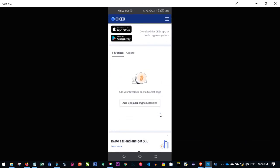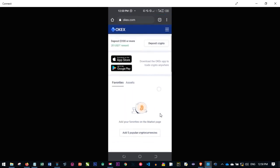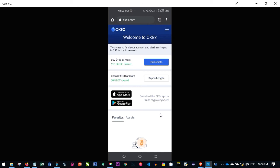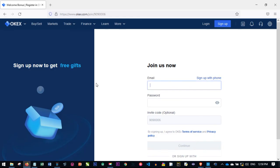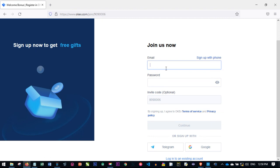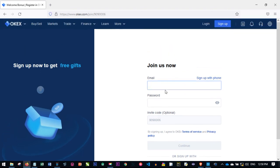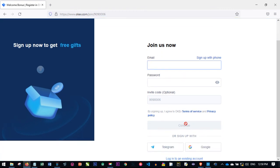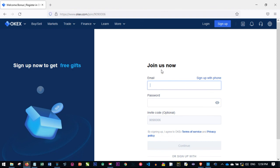Once you have funded your account you can start trading on the platform. You can download the OKS app and log in with the details you created to manage your account. For the desktop version, if you click the link in the video description it brings you to the same page. The same procedure I followed on the phone is what you do on the desktop: enter your email, password, click continue, follow the on-screen instructions, verify your account, and start buying and selling crypto.